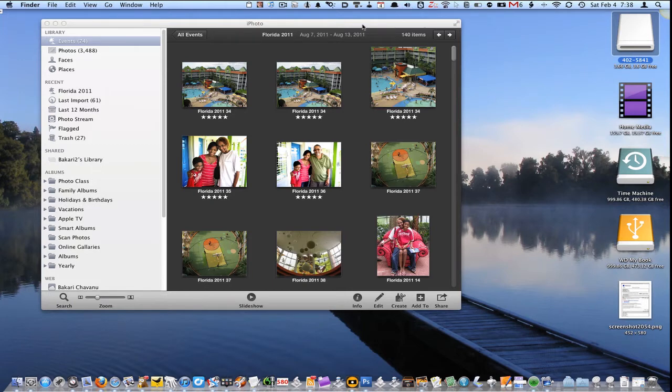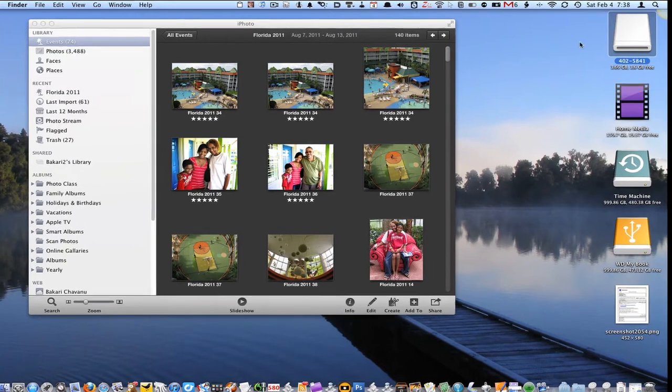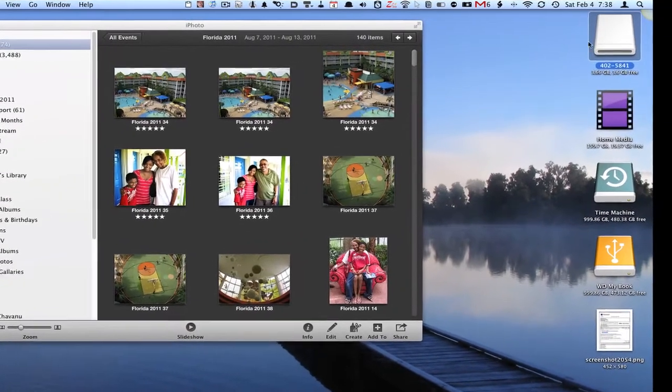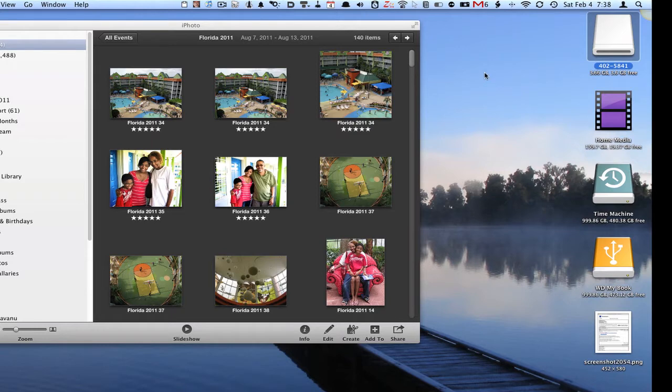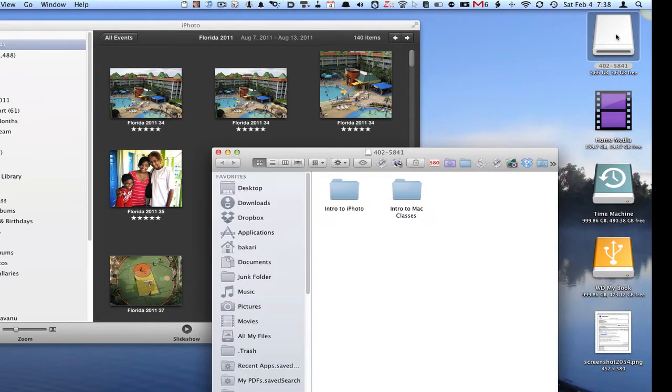You can take a jump drive and add it to your computer, the one you want to copy photos from. You can add a jump drive up here and open it.